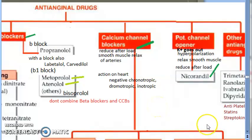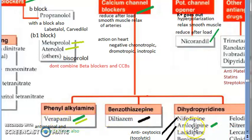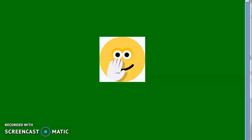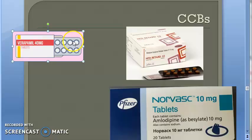The examples of calcium channel blockers are: verapamil, which is a phenyl alkyl amine; then diltiazem; then nifedipine; and amlodipine. Remember these four names. If you know verapamil, nifedipine, and amlodipine, that should be enough.